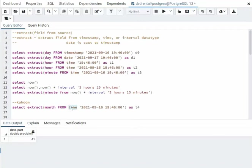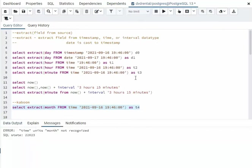Time only works with hour, minute, second, millisecond. I'm trying to take out a date type. So here we're going to get a kaboom, right? That's not recognized. You know better than that.